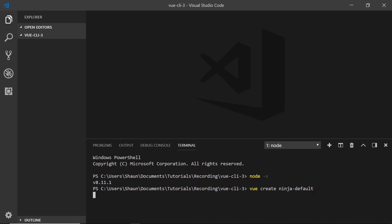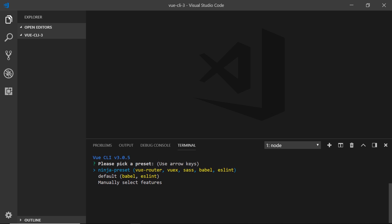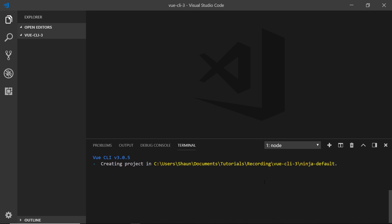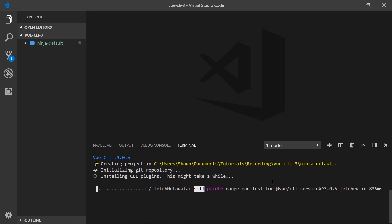When I press enter, it's going to show some options. You're going to see a couple of different options — a ninja preset which contains all of these things, which is a preset I've made. You'll also see this default one which contains Babel and ESLint. On your computer you won't have the ninja preset, but I'm going to show you how to make one later on. For now, I'd like to go to default to select these two features. Press enter and it's going to create that project in whatever directory you're currently in.